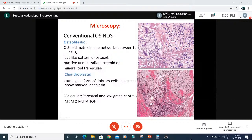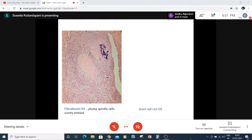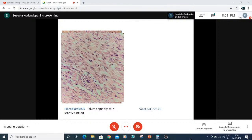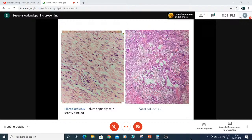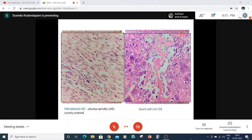Molecular-wise: periosteal and low-grade central osteosarcoma show MDM2 mutation. The fibroblastic variant of osteosarcoma shows plump spindle cells and scanty osteoid. When we get a true-cut biopsy containing only spindle cell population, we call it a malignant spindle cell neoplasm — it could be fibrosarcoma or fibroblastic osteosarcoma. We cannot commit to osteosarcoma until we see the osteoid. In giant cell-rich osteosarcoma, numerous giant cells are seen. When the true-cut biopsy first came, we thought it was GCT, but the radiology showed an aggressive tumor. We asked for a repeat biopsy, which showed osteoid areas amidst the giant cells.